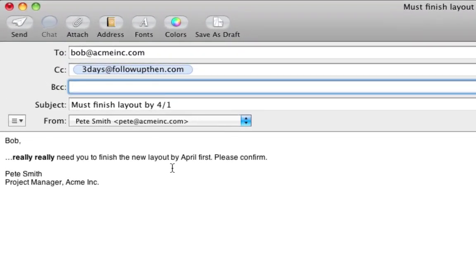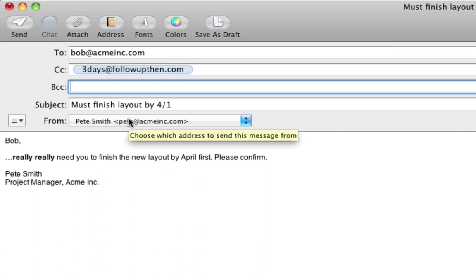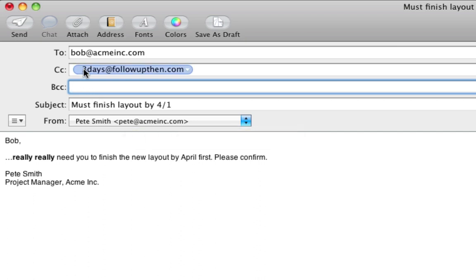Putting followupthen.com in the cc field follows up with both the recipient and the sender if the person doesn't respond within the time interval specified. In this case, three days.